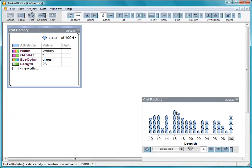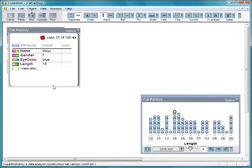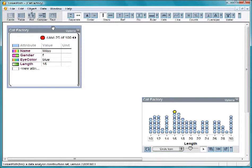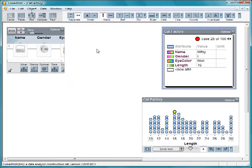Click on a cat. This cat is Mitzi, a female cat with blue eyes and length of 16 inches. However, these aren't real cats. They were made in TinkerPlot's cat factory.